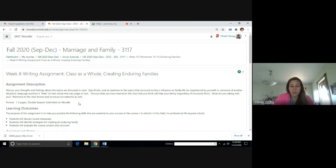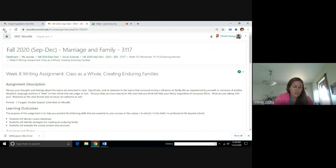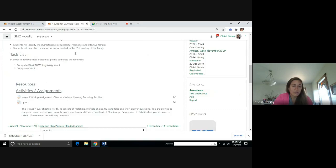You're also welcome to discuss class format and structure. So that is your writing assignment for this week. And you also will be doing quiz 7, which is over chapters 15 and 16.